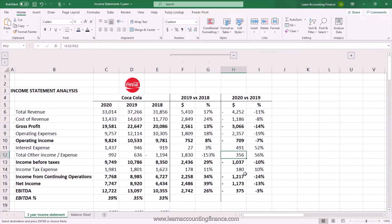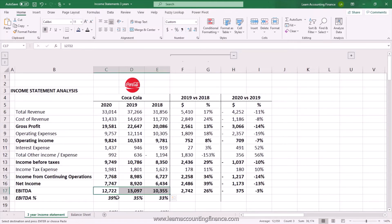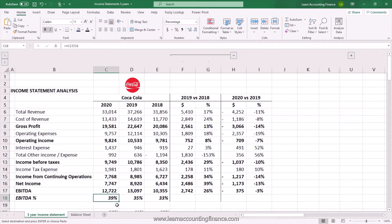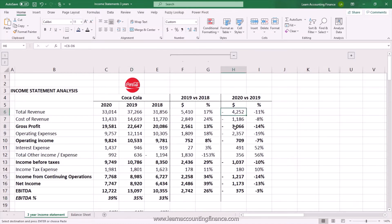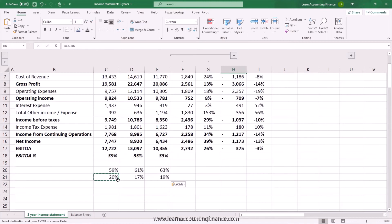Some favorable net other income also helped restrict the impact of the revenue drop. Although EBITDA fell from 13 billion to 12.7 billion, the EBITDA margin actually went up to 39 percent compared to 35 percent. So despite lower revenue, the company managed its costs relatively well compared to 2019. However, I would still flag the cost of revenue — we see a continued declining trend in gross profit margin as cost of revenue keeps rising as a percentage of total revenue.